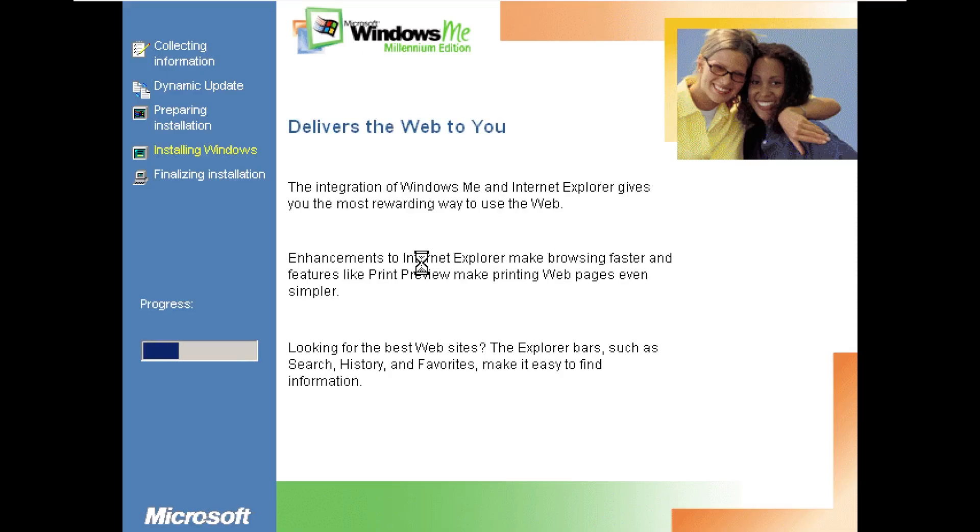In fact I think the last time I installed Windows ME was when I did a video in 2019 installing Windows ME on a modern computer. That was I think the last time I even thought about Windows Millennium Edition.